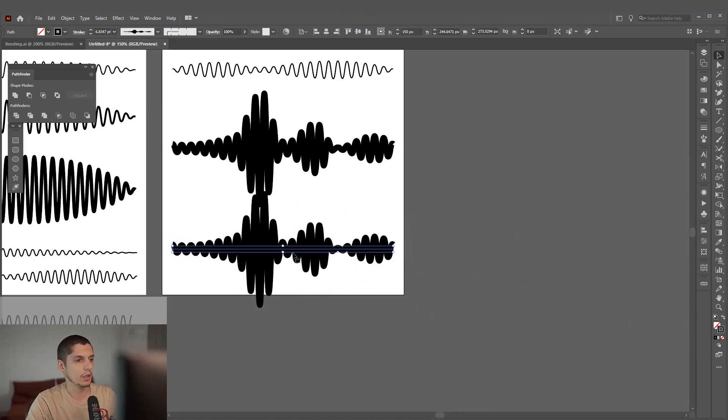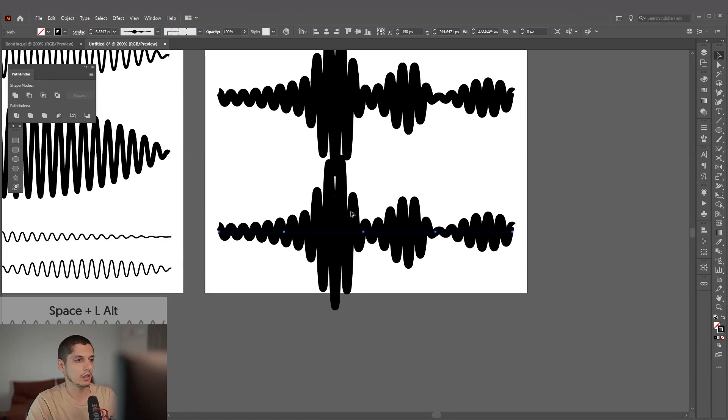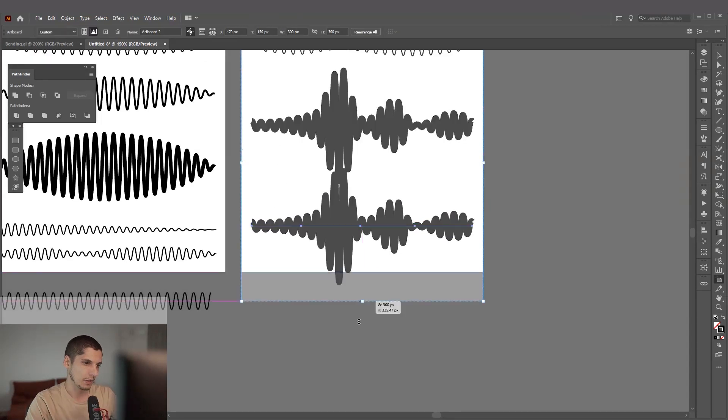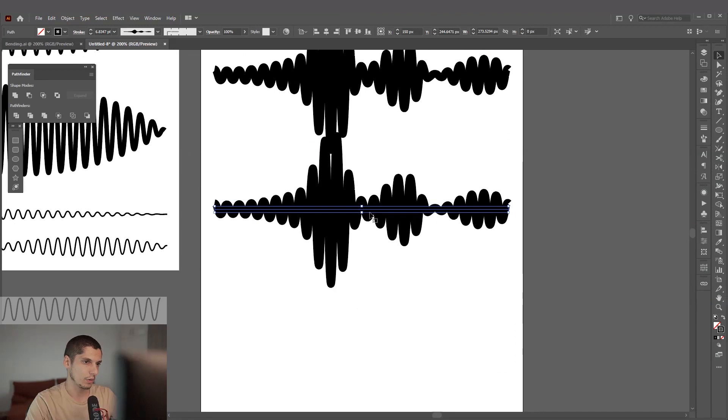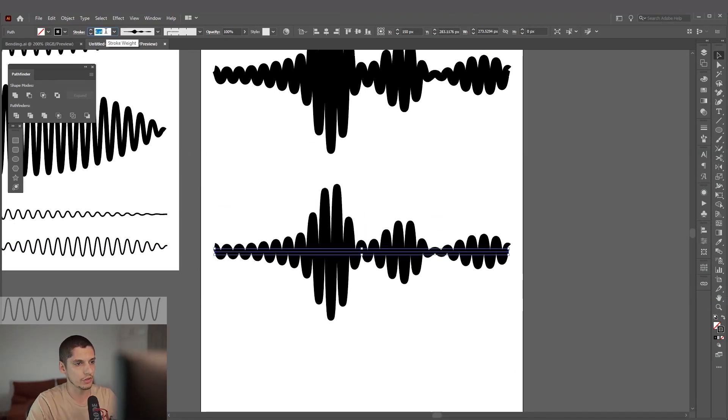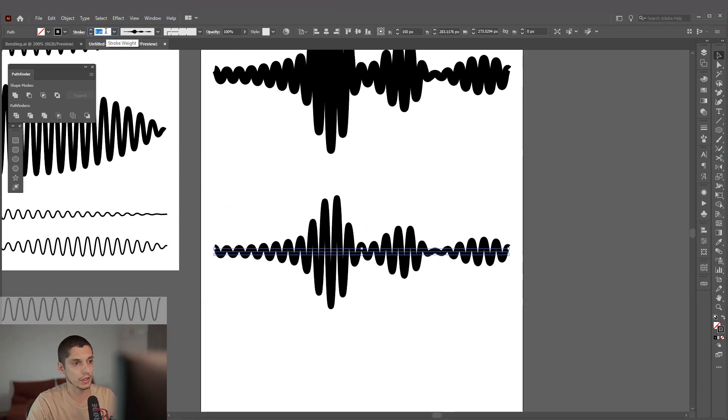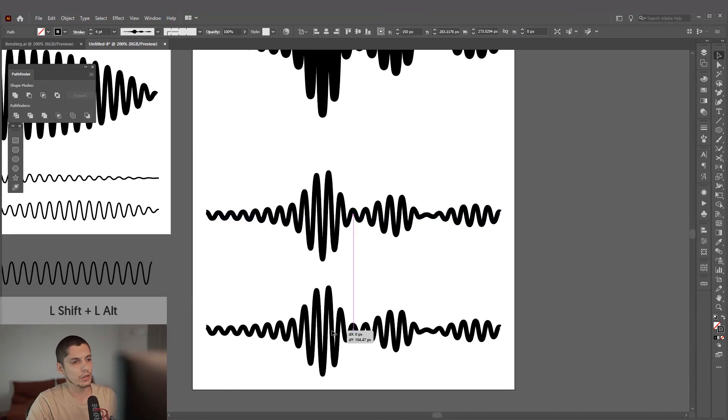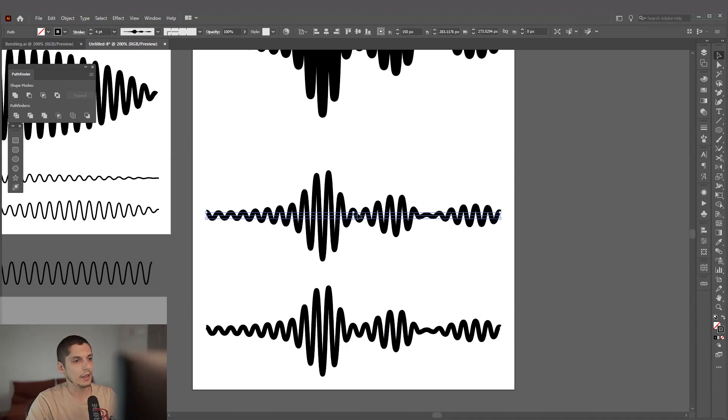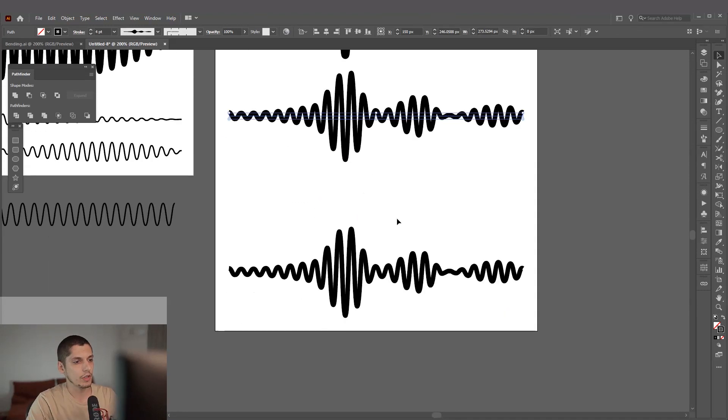I'm going to make the artboard longer and I'm going to decrease the stroke. Actually you know what, I can create a new copy. Just found out this right now. I'm going to leave this the original.